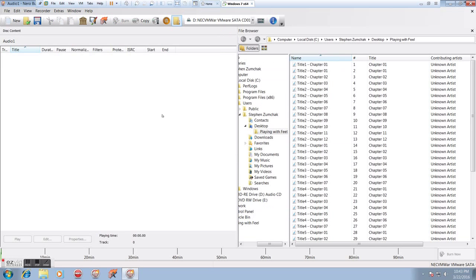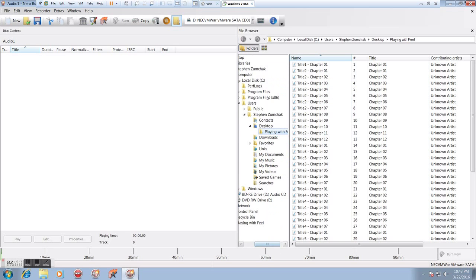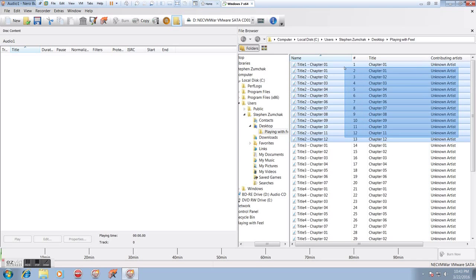So at that point, we're going to click new. Come up with a nice big window here. We have our directories here, of anything we want. And this. Again, here I am in that playing with field directory from the desktop.